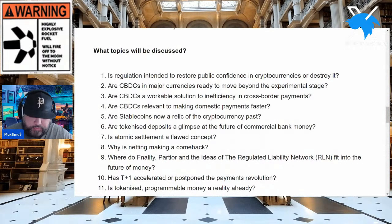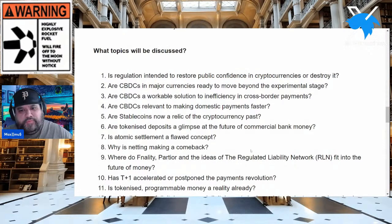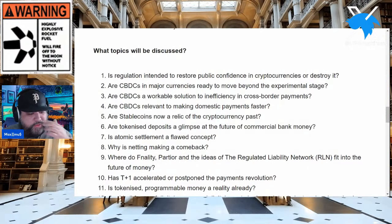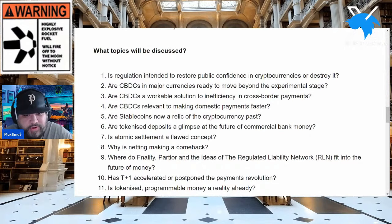They're talking about regulation and how to restore public confidence in cryptocurrencies. Are CBDCs in the major currencies ready to move beyond the experimental stage? As investors, we're tired of being guinea pigs, but CBDCs are still a brand new concept — hardly implemented at all. Are CBDCs relevant to making domestic payments faster? All sorts of topics including stablecoins are on the table.